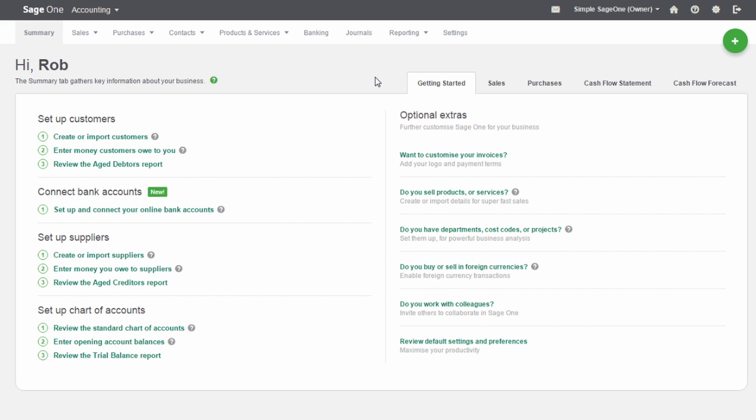If you have more than one person processing your accounts, you can invite multiple users to have access to SageOne. Having individual users means you can assign people different roles, from read-only to full access. If required, you can also restrict users' access to certain areas of SageOne.